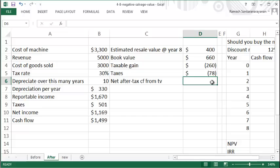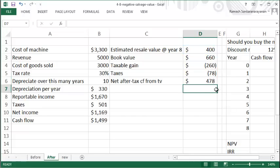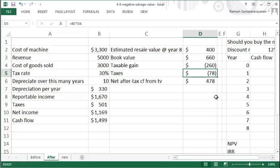Your net after-tax cash flow from your terminal value is the estimated resale value minus the taxes. But because the taxes are negative, it's going to end up adding it, so your estimated resale value plus your $78 of taxes saved is $478.